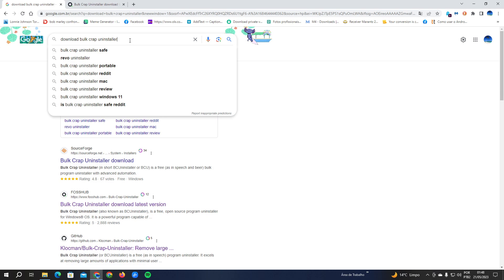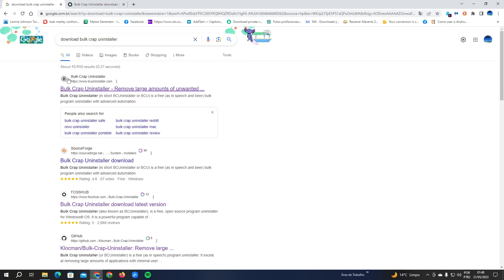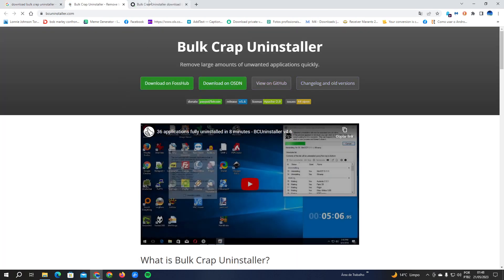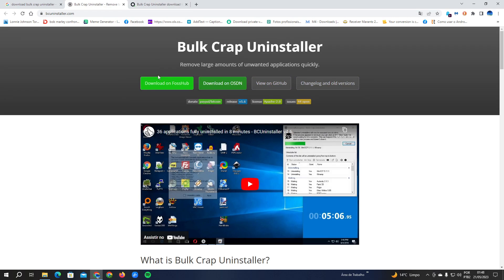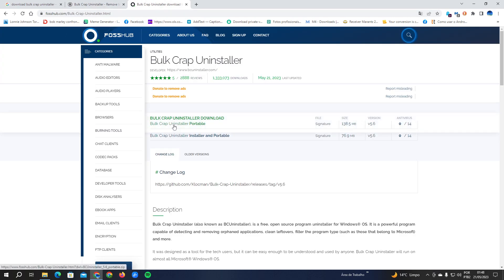You're going to search for the first link here with the official website bcuninstaller.com. You're going to click here, then you're going to click here on download on FossHub.